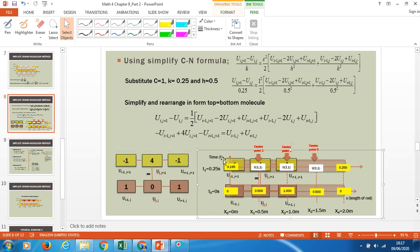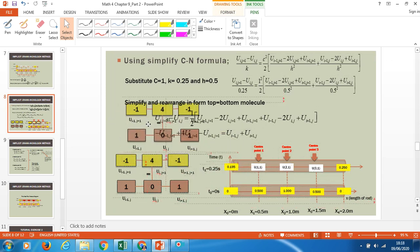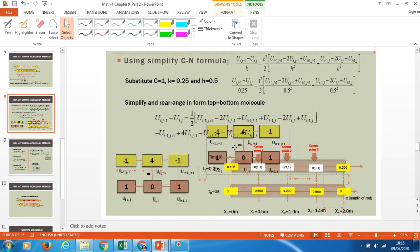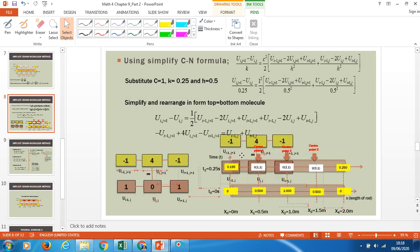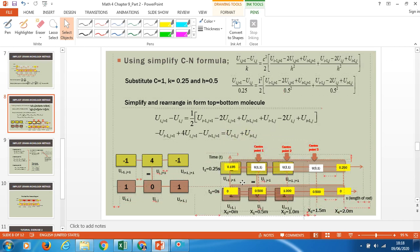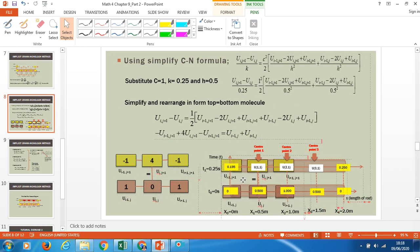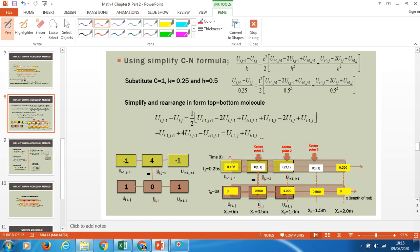So what you will do next: you will bring the molecule to your diagram and make sure that you put the molecule so that the center of the molecule is at the center point number one, which I note in my slide. So this is your center molecule. Make sure the center position of the molecule is at the center of the point that you want to find the value.